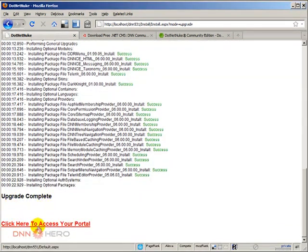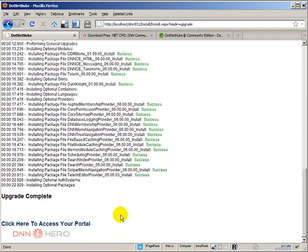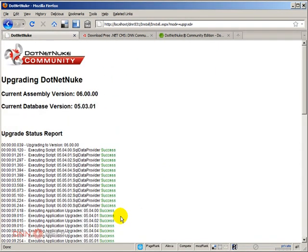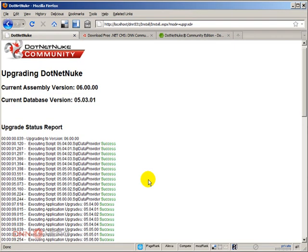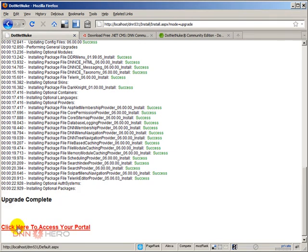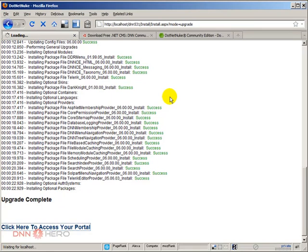Upgrade complete. Click here to access your portal. Everything went fine. You may get some errors, but you would have to investigate if something comes up. But normally, that's what you should be expecting, success all along. Just click here to access your portal. Let's have a look how our portal looks like.